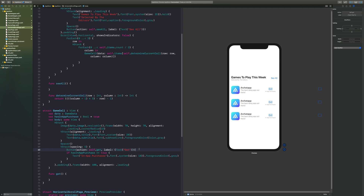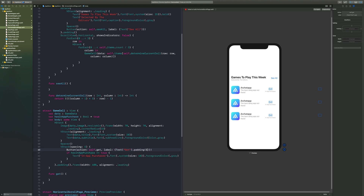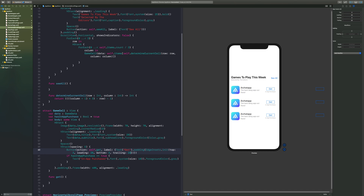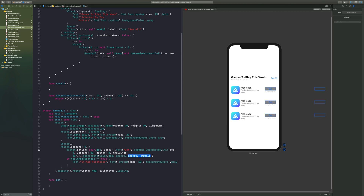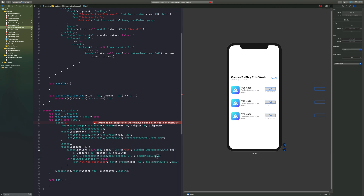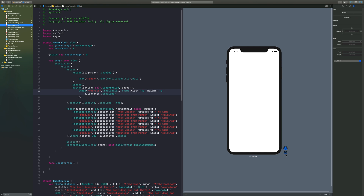The Get button needs a corner radius around it. I'll add padding with edge insets — top: 3, leading: 20, bottom: 3, trailing: 20. Then I'll add a background of 'Color.gray' with an opacity of 0.3 for a nice light gray, and a corner radius of 15. That's a lot of guesswork sometimes, but now it looks a lot more like the Games page in the actual App Store.